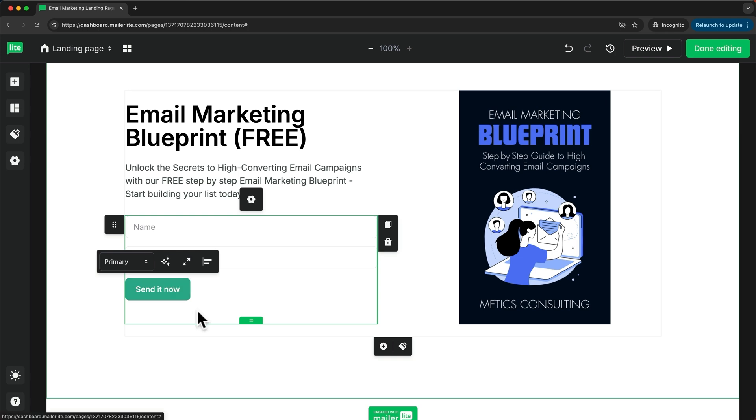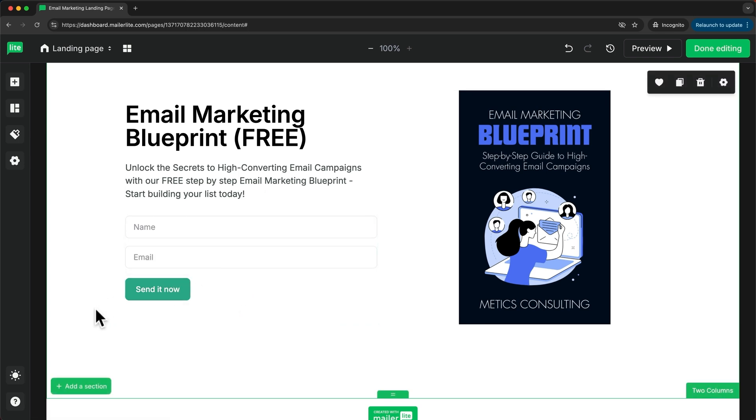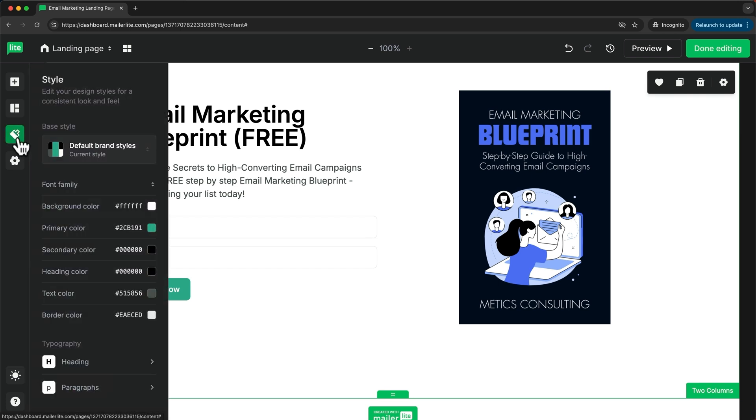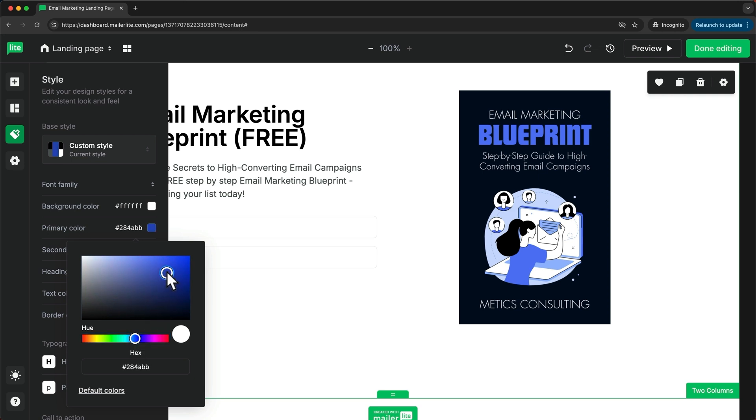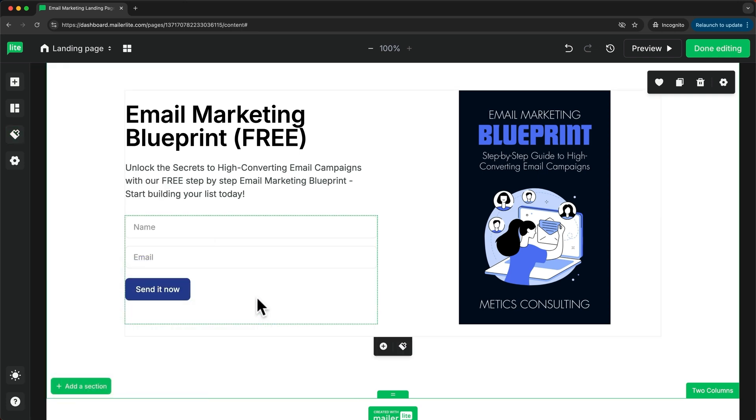Now I also want to change the color for this button. I'll go to the style options, and then for the primary color, I'm going to change it by just moving this over to the blue. I'll choose a blue like this. Now we have a blue button.